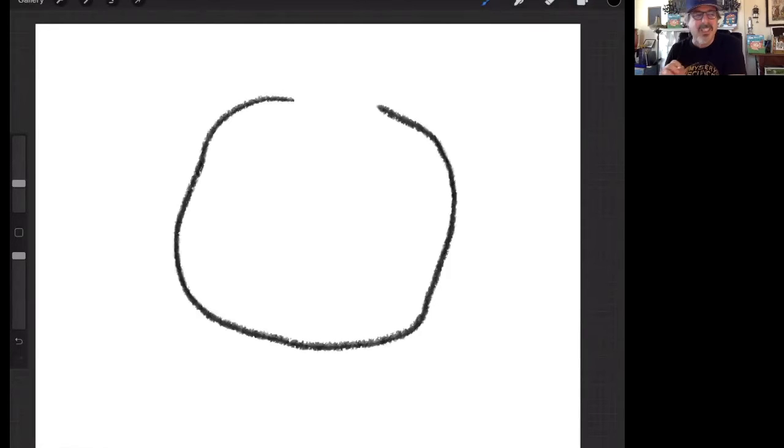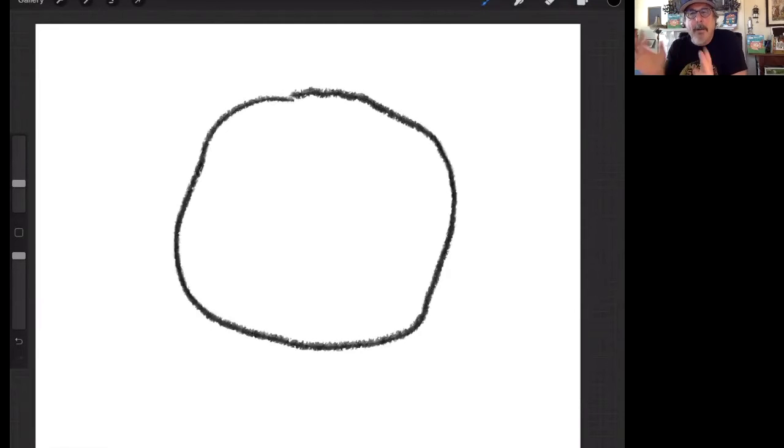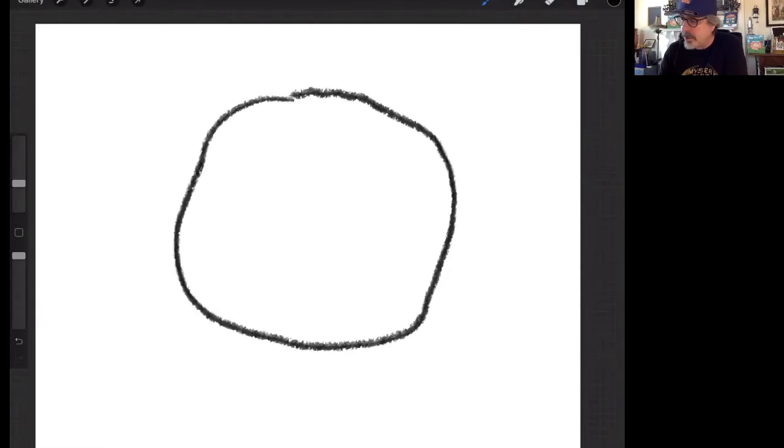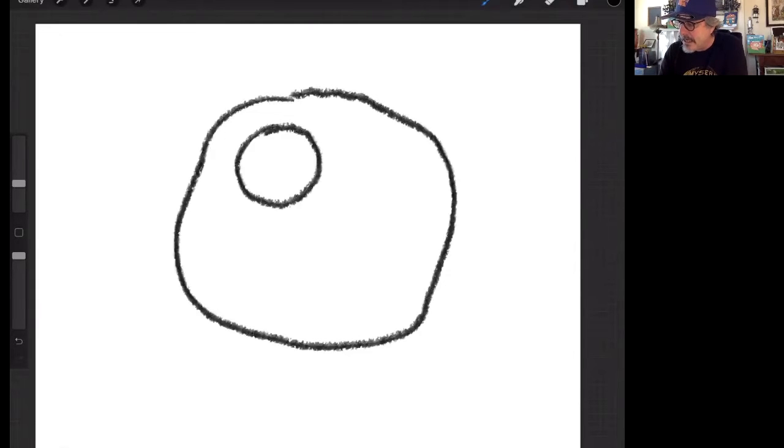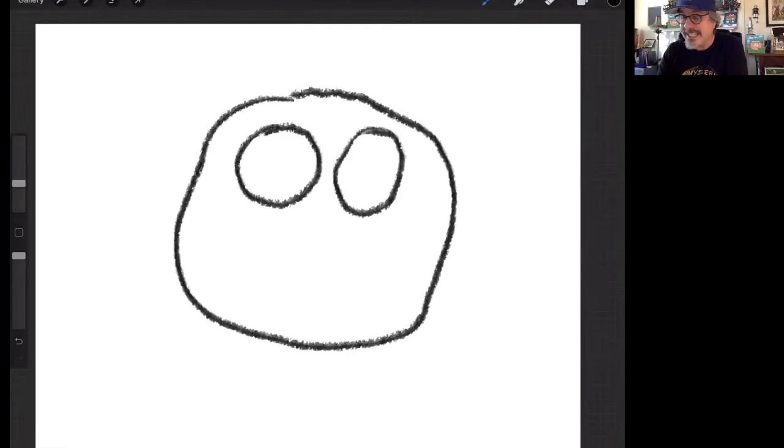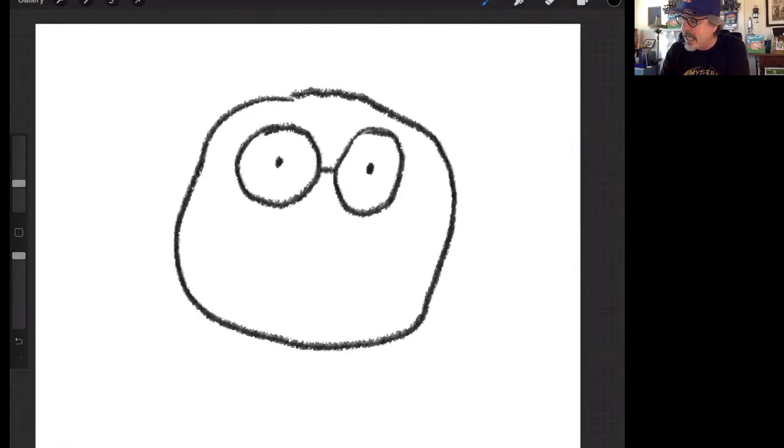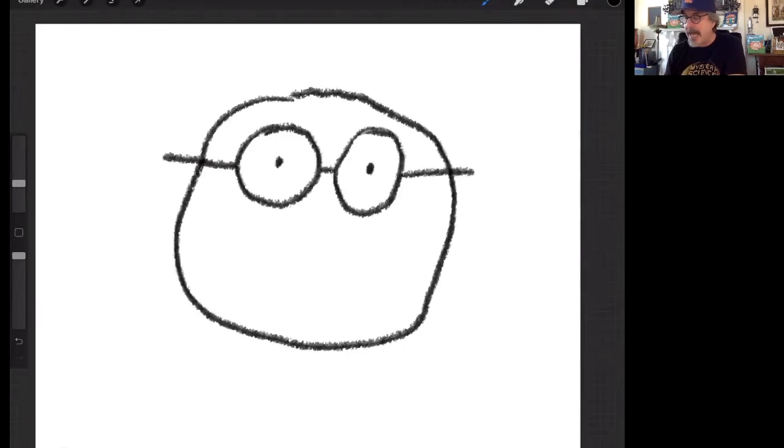If you start with a circle and then put two other circles—again, I think you can sense a pattern here of how I draw—and now I'm adding lines that make them into glasses. And I have a character in my book who is very silly and he's the grandpa, Grandpa Latke.